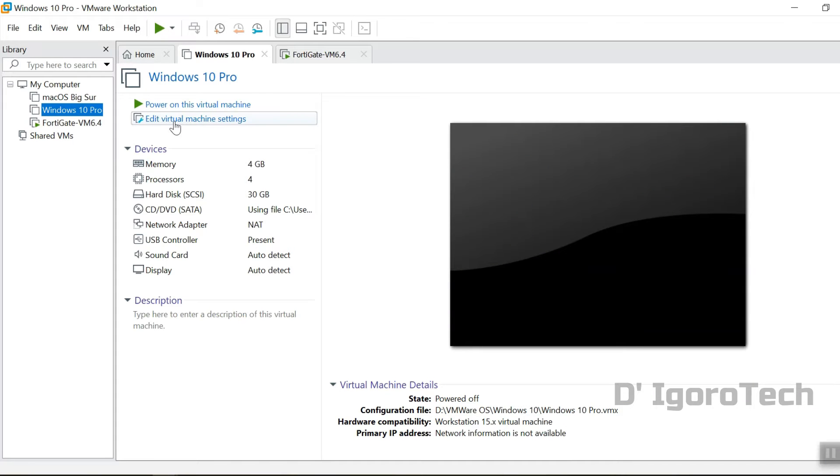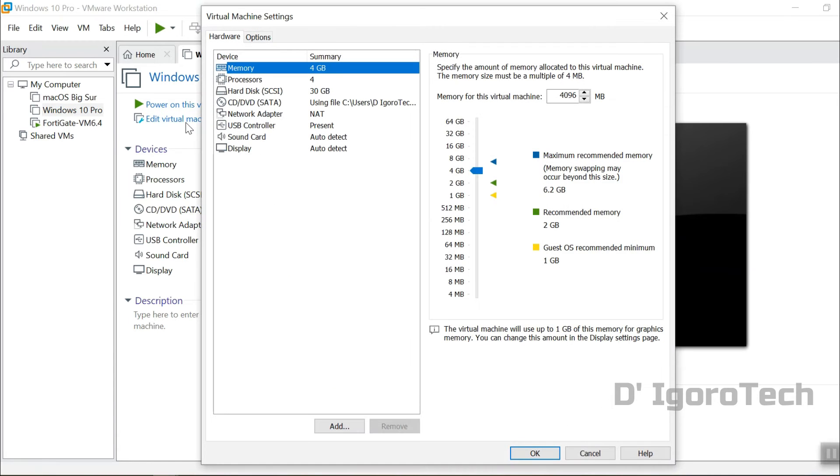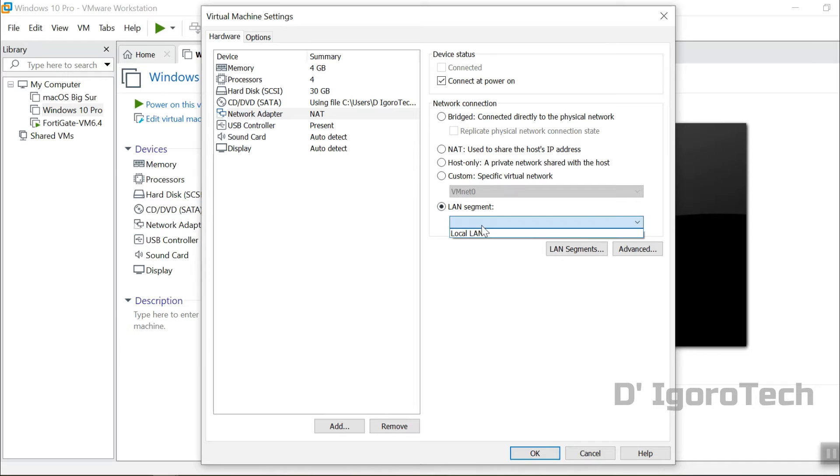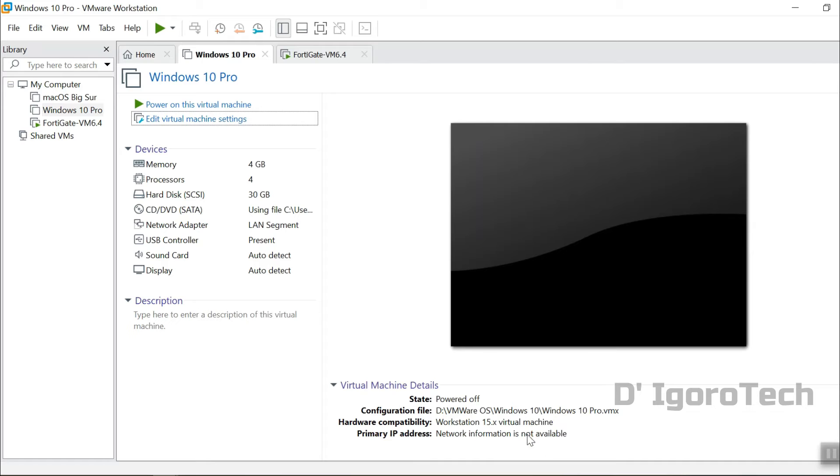We will now configure our guest user. We will be using Windows 10. Edit virtual machine. Under the network adapter we will select the LAN segment we configured earlier. What we did is we assigned this device to be a member of the FortiGate VM LAN network or internal device.